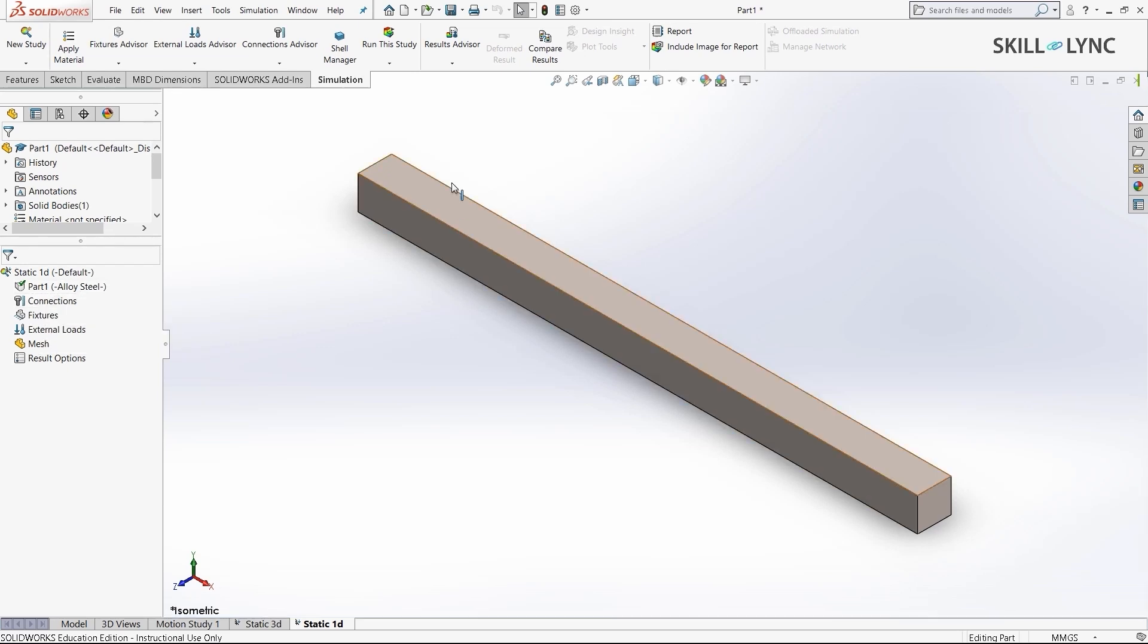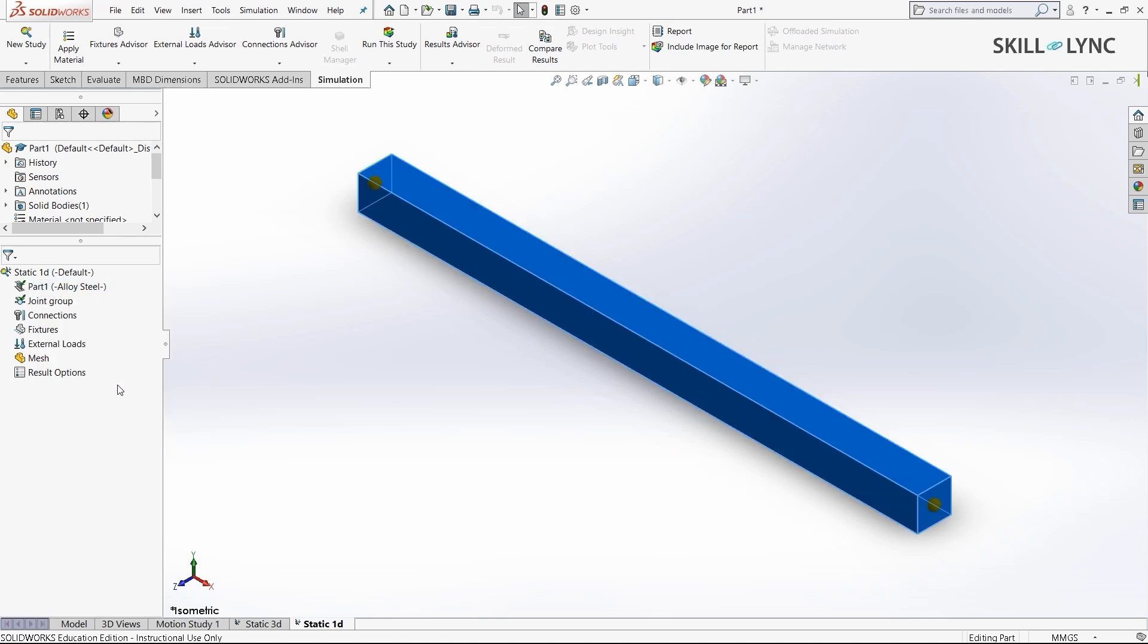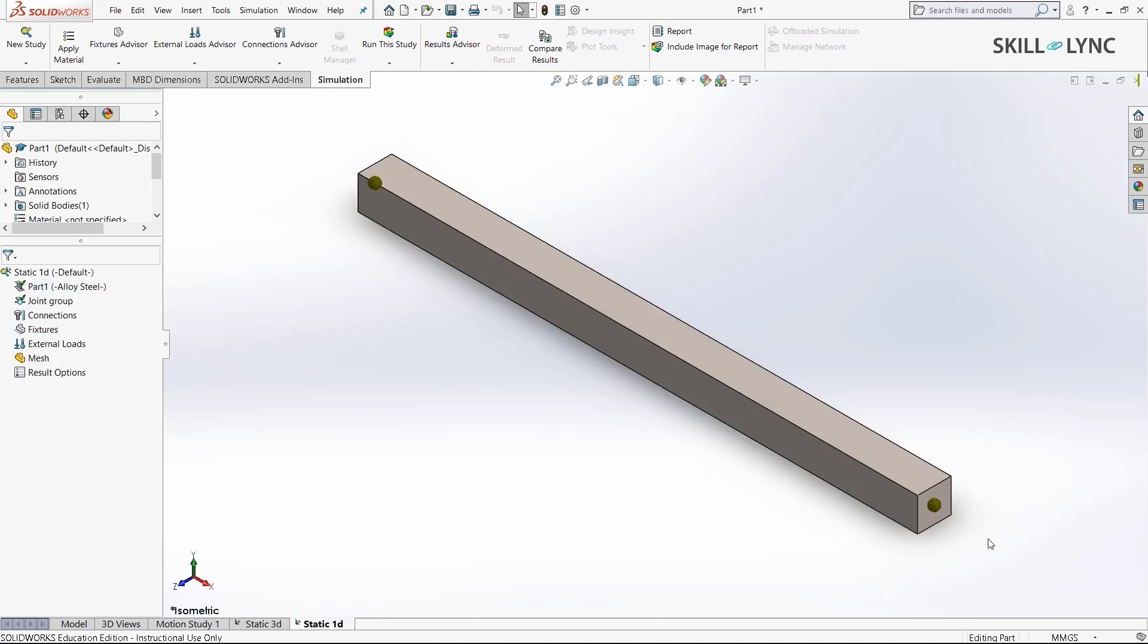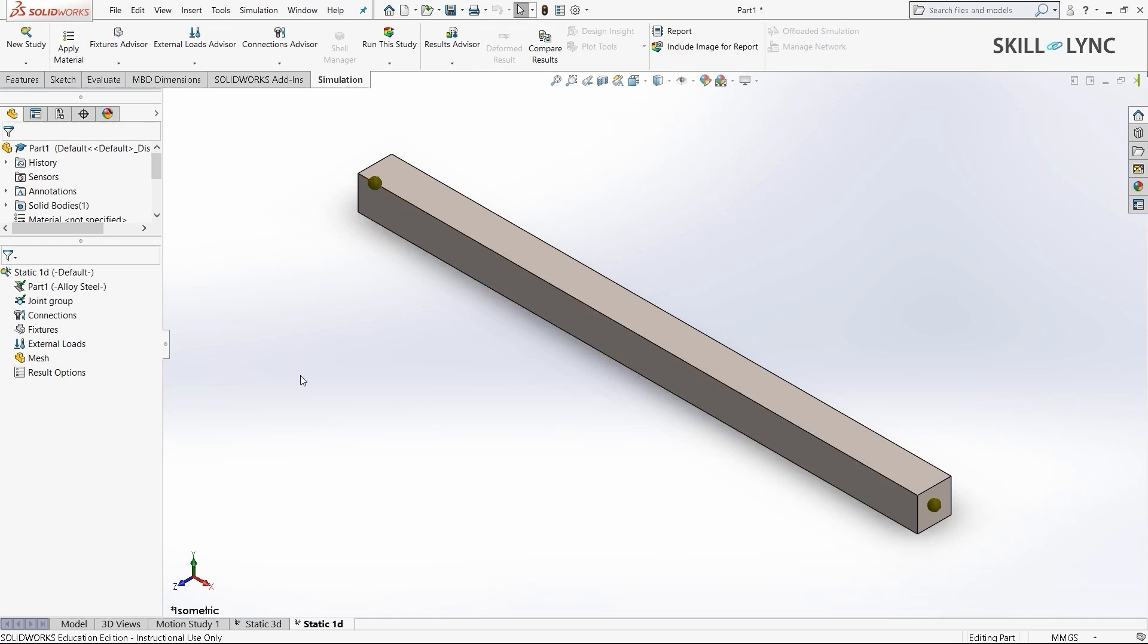Our next course of action is to define this 3D beam as a 1D element. To do that, I'll right-click on part and select the treat as beam option. You can see two separate nodes appear here. This means instead of being a 3D beam element, we've converted it into a 1D beam element.